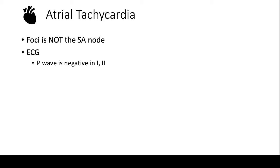The last narrow complex regular tachycardia that we're going to talk about is atrial tachycardia. When we have atrial tachycardia, the foci is not coming from the SA node, it's coming somewhere else from the atria.